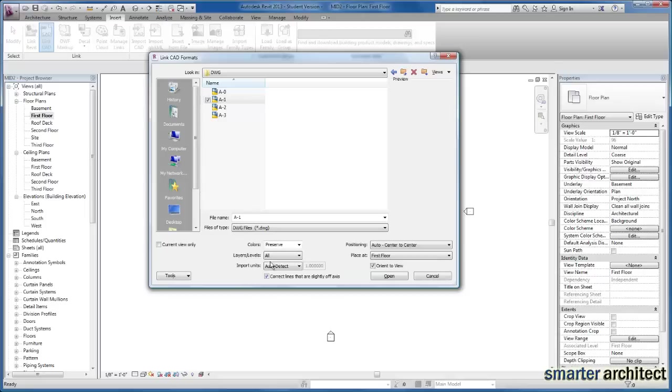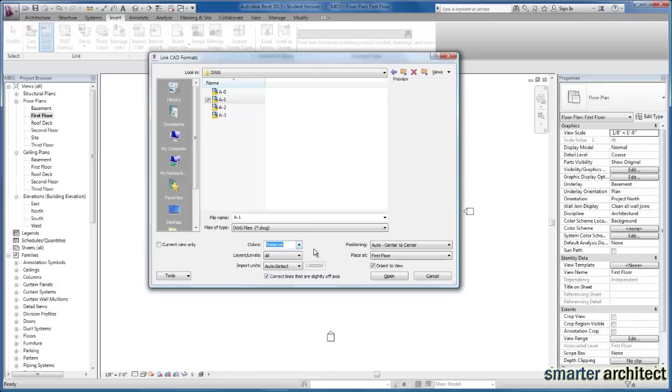But the colors here, there's a couple different options. You can invert the colors, you can preserve the colors that were set up by the layers in your AutoCAD drawing, or you can convert it to black and white before you go ahead and import everything.